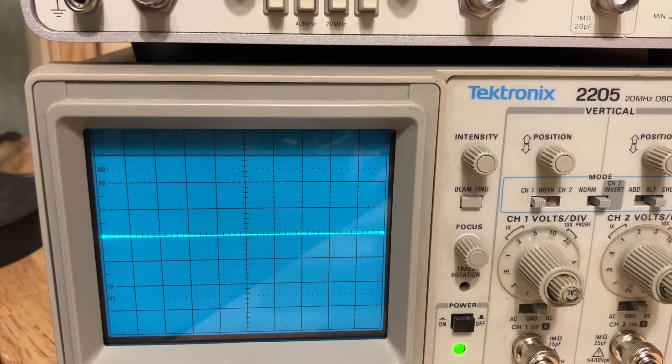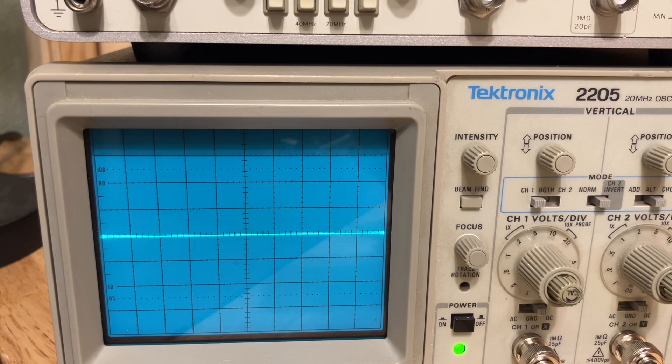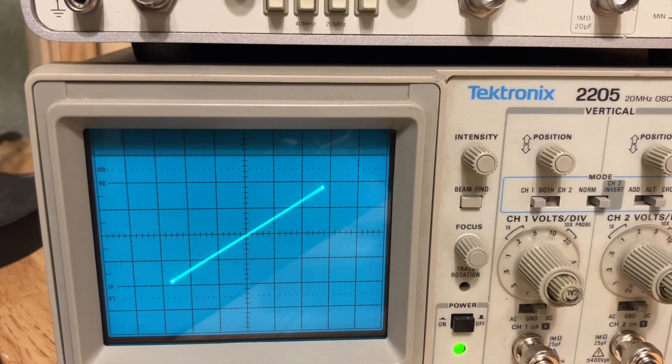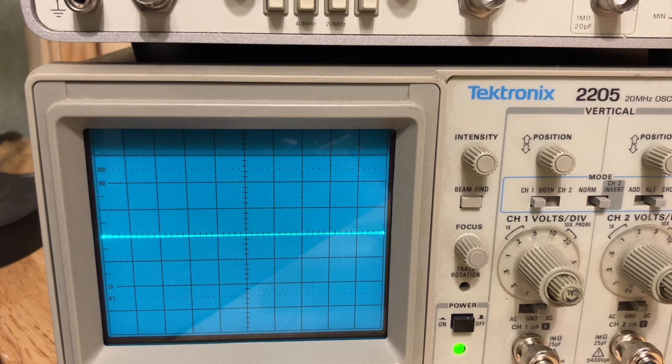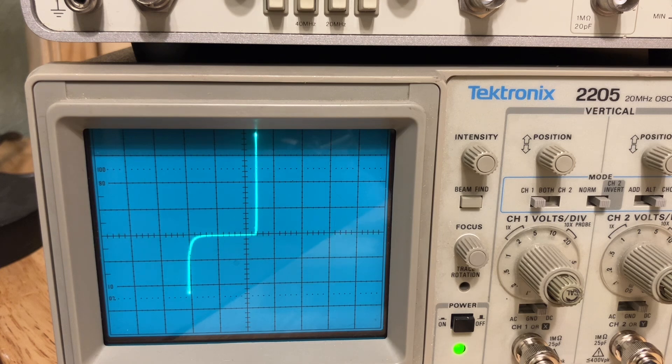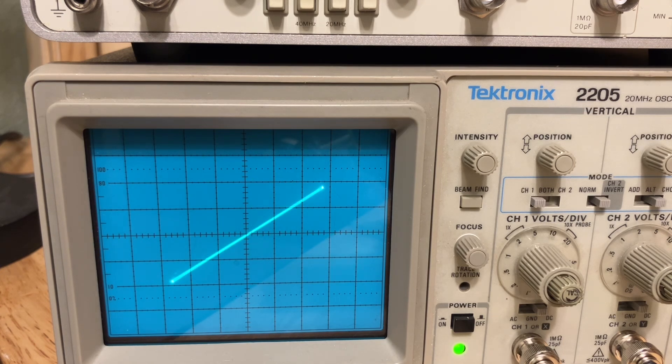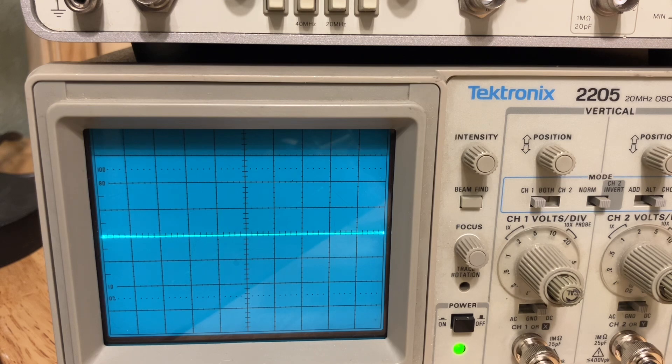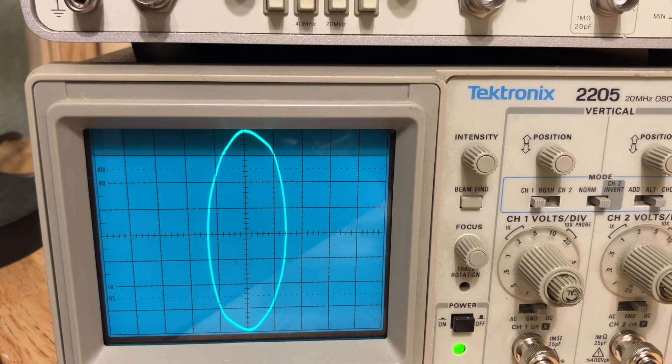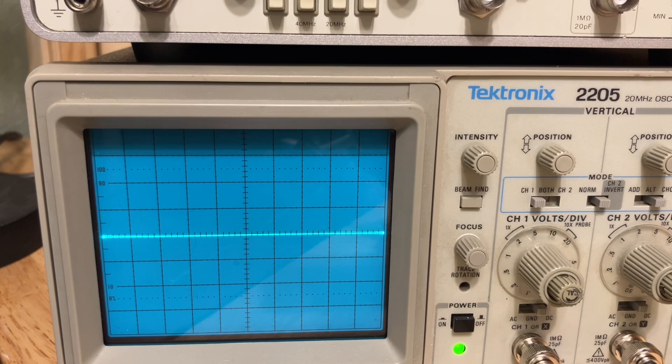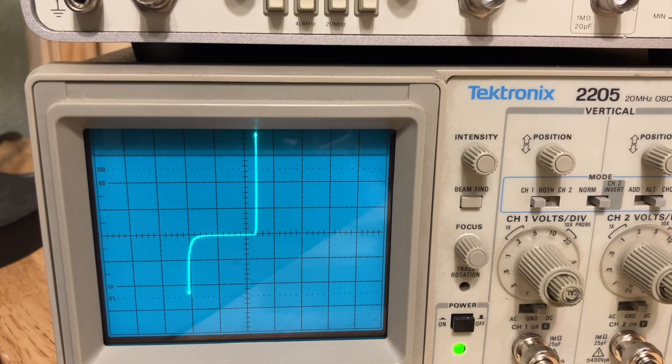Hello and welcome back to the lab. In today's video I'd like to demonstrate my Octopus Curve Tracer.